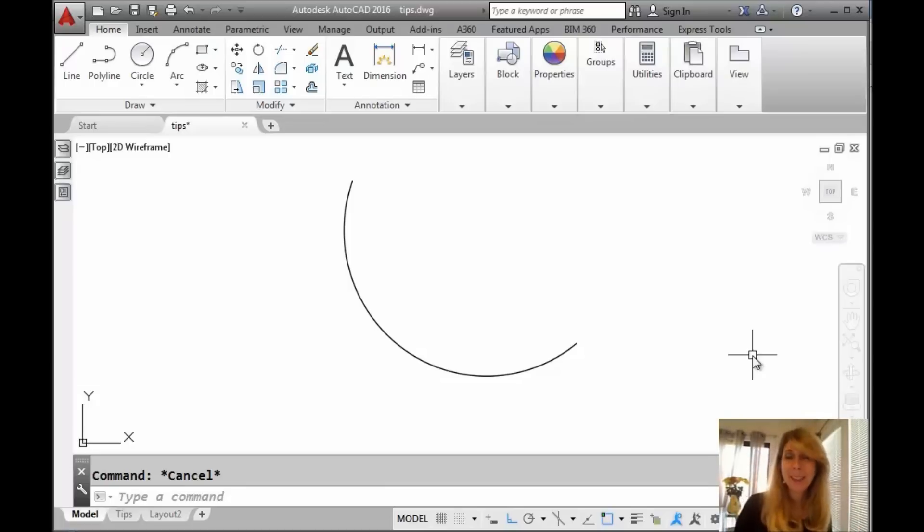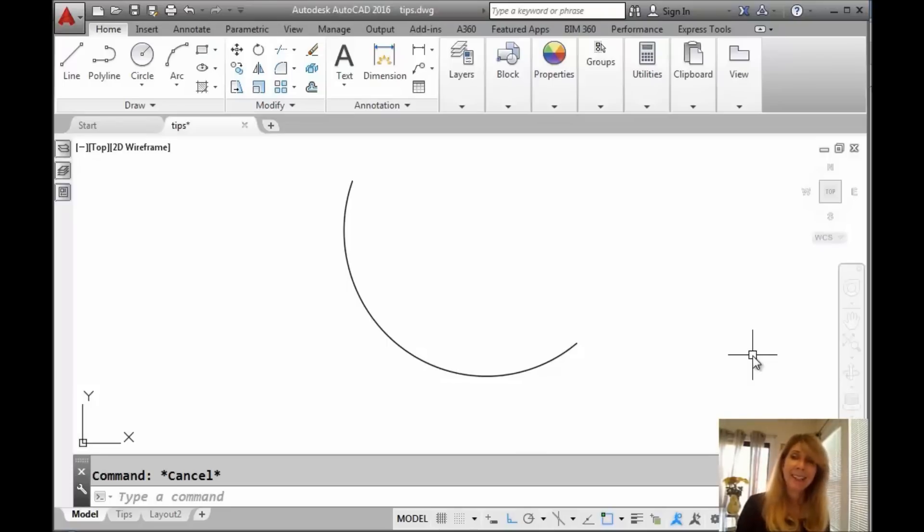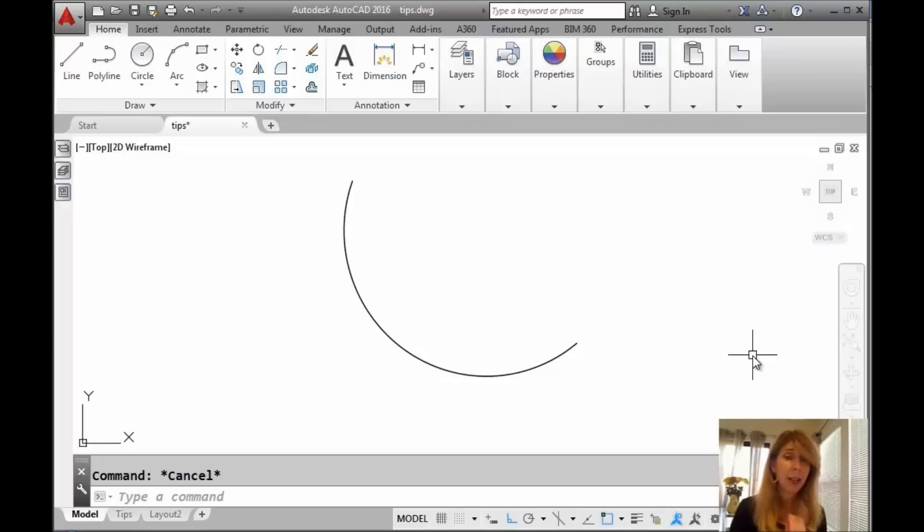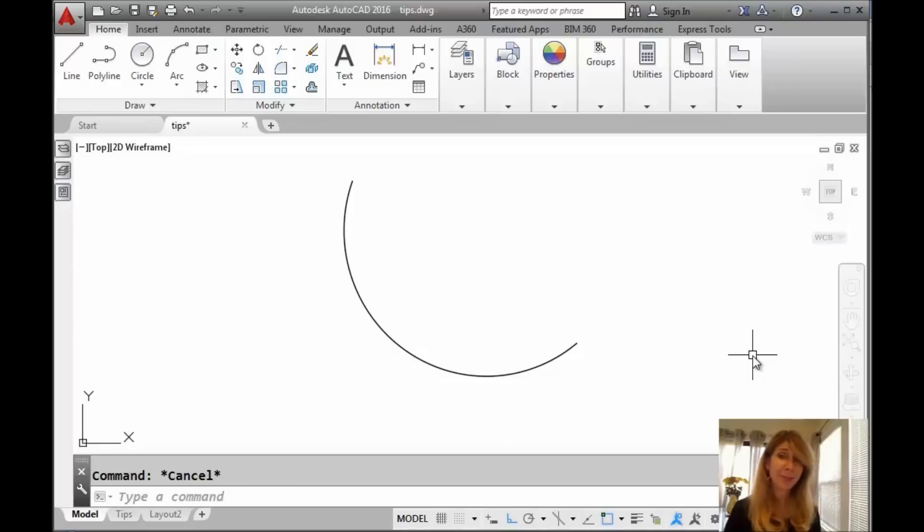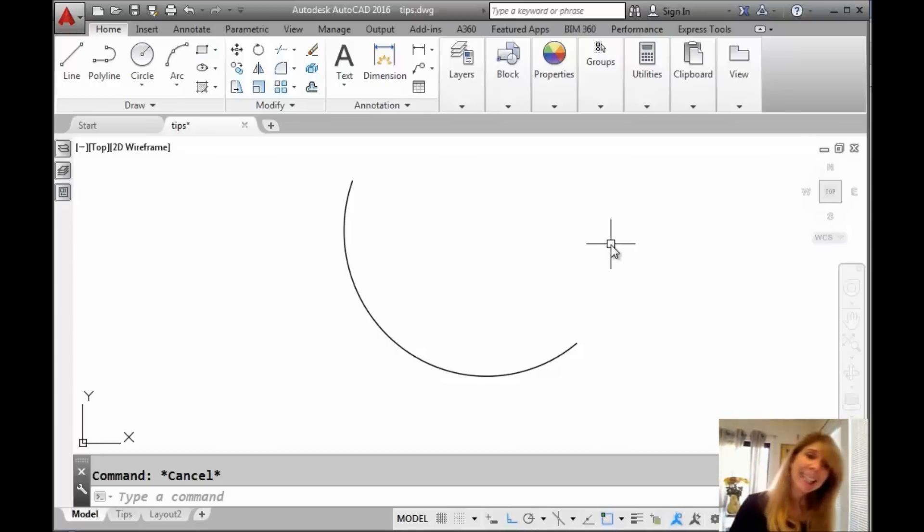A couple of weeks ago I shared with you the lengthen command, which we learned could also be used to shorten. We took a look at lines, how to lengthen lines. Let's see what happens when we lengthen arcs. I promised you I would show that to you if you were good. Rumor has it, you have been behaving yourself. Probably getting ready for Christmas for those of you who celebrate it.